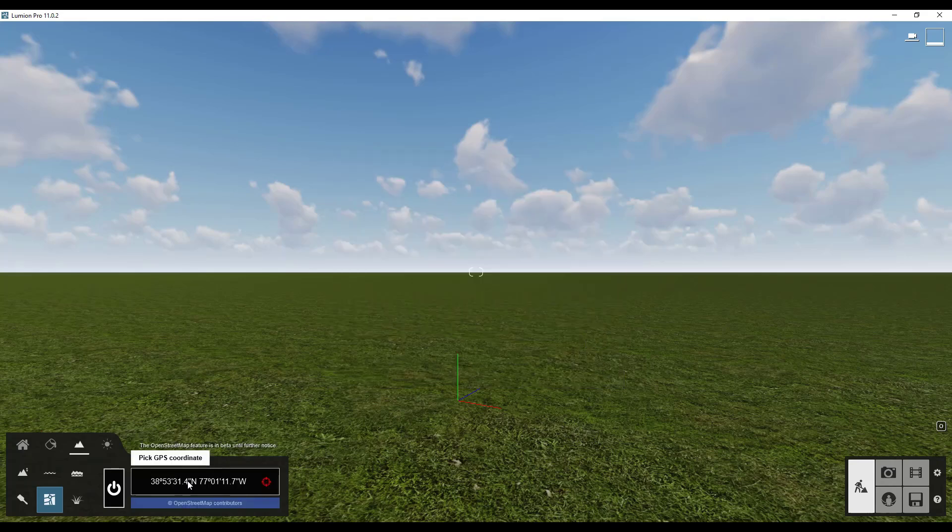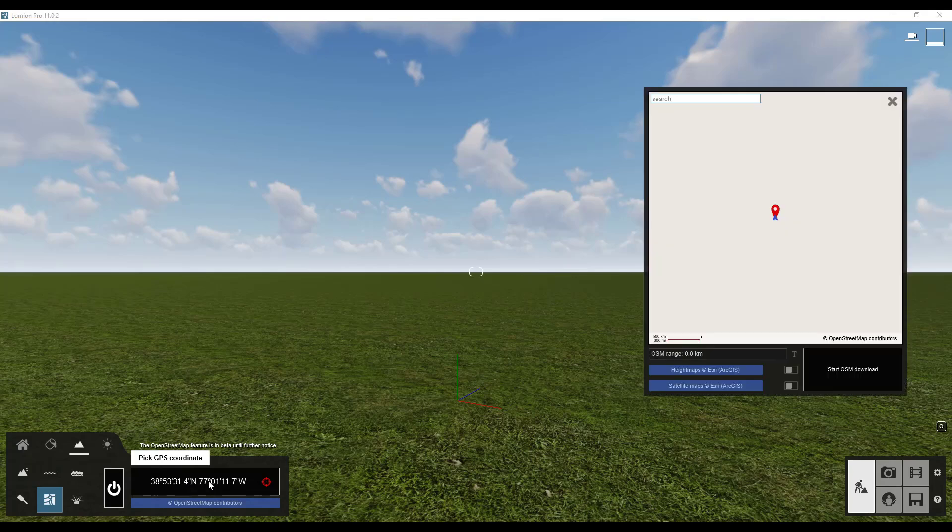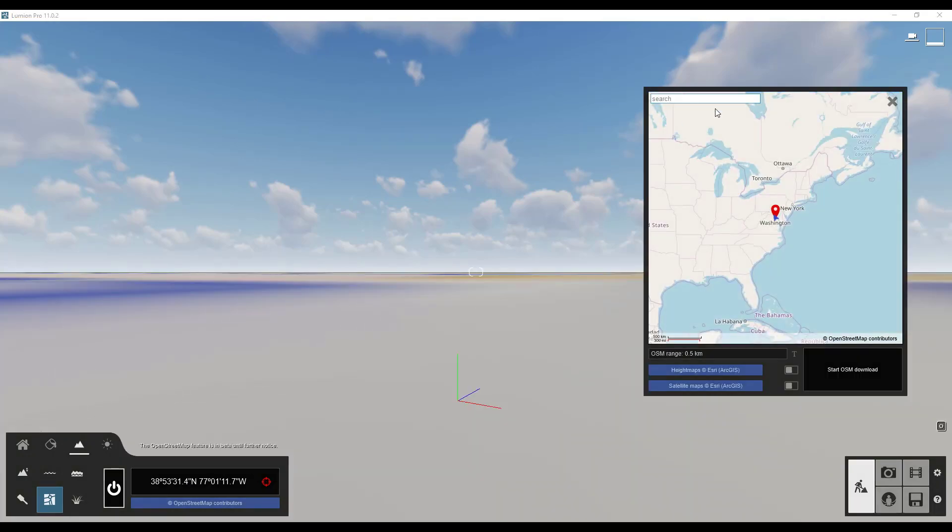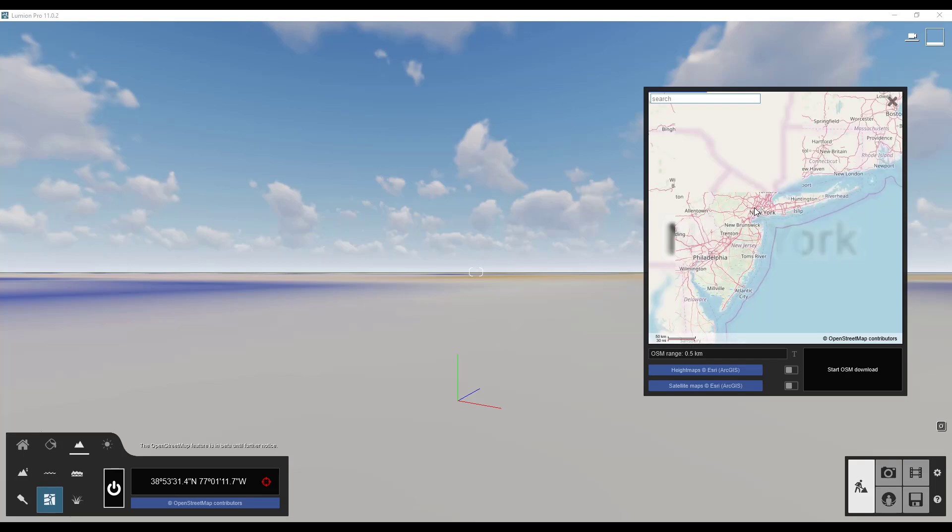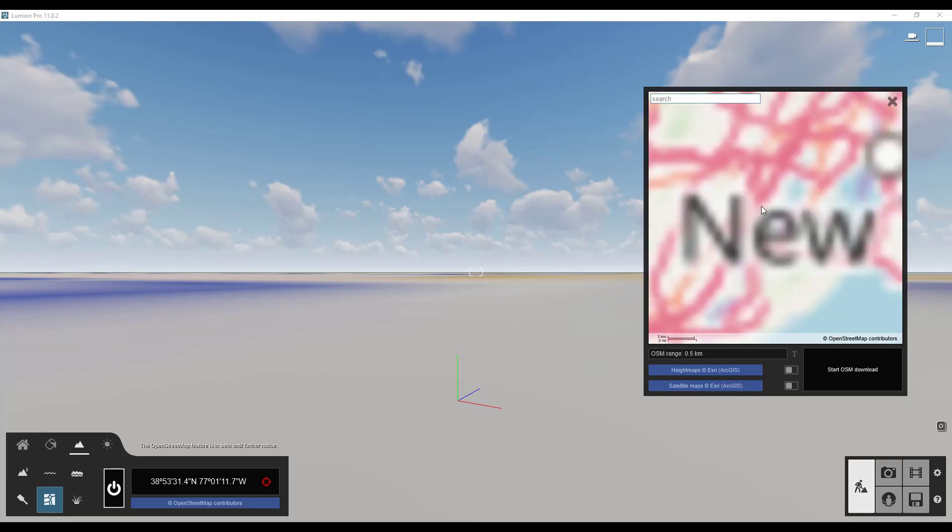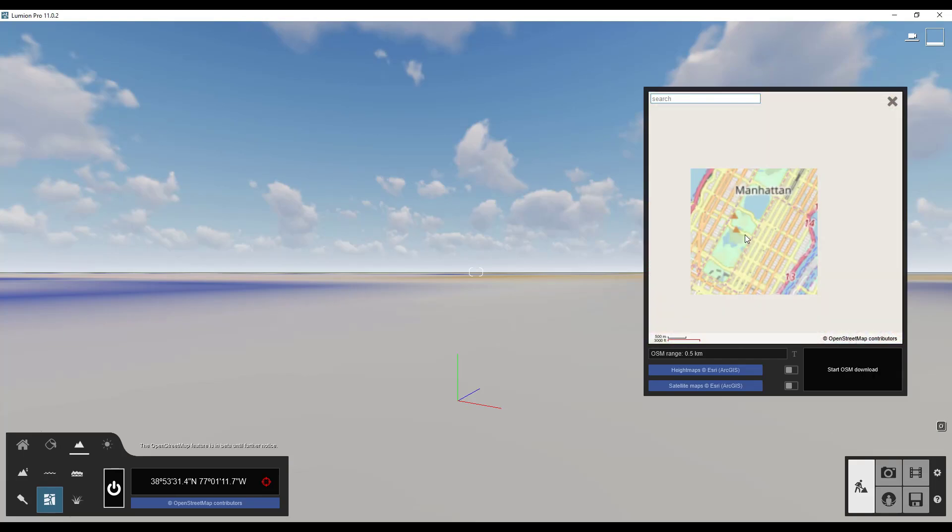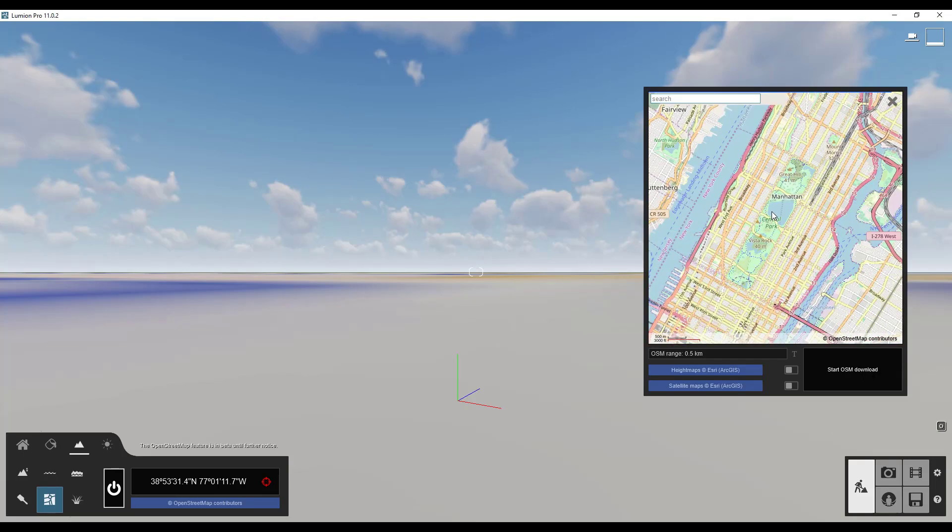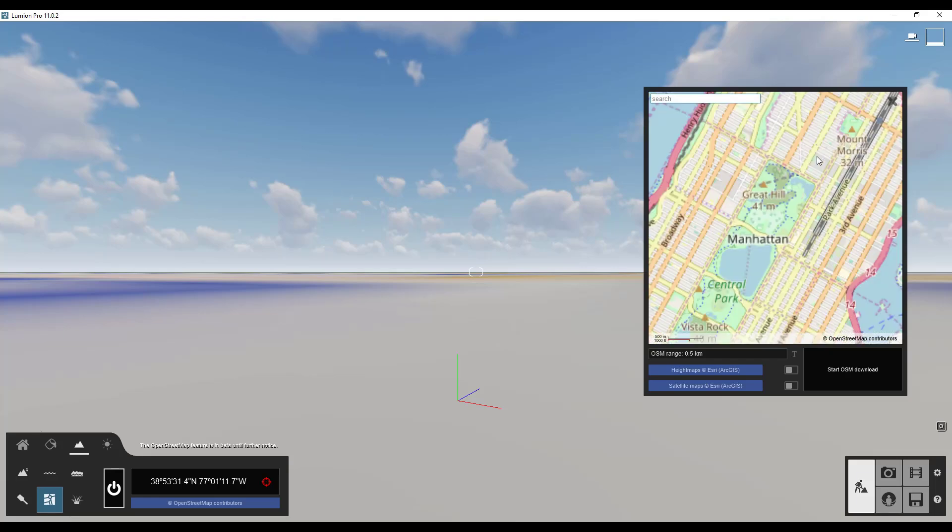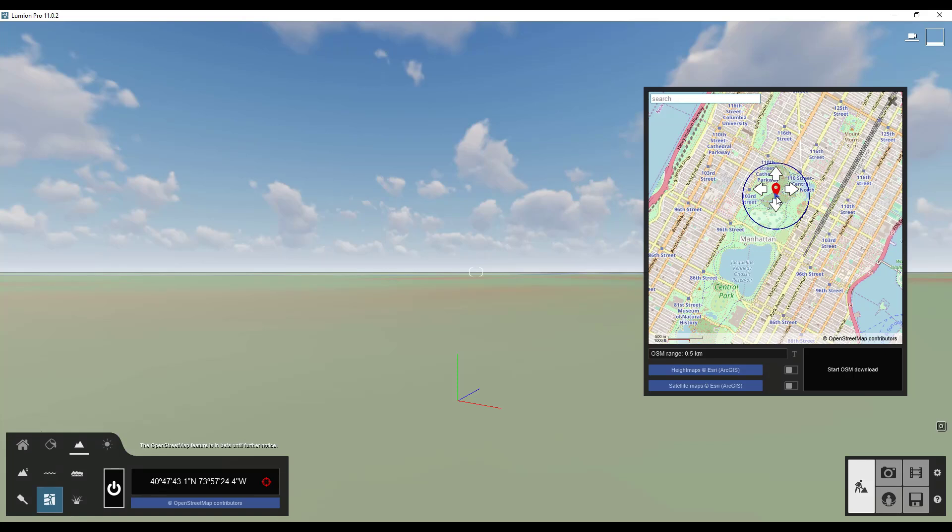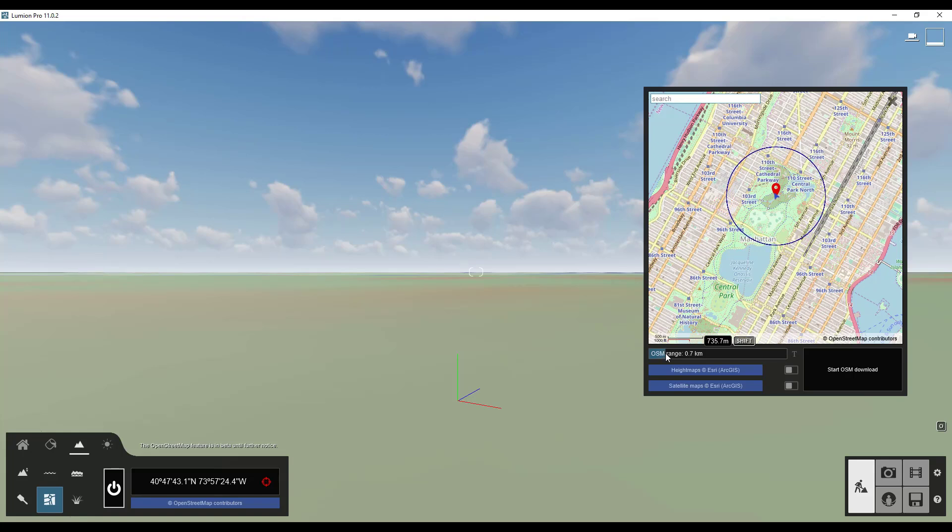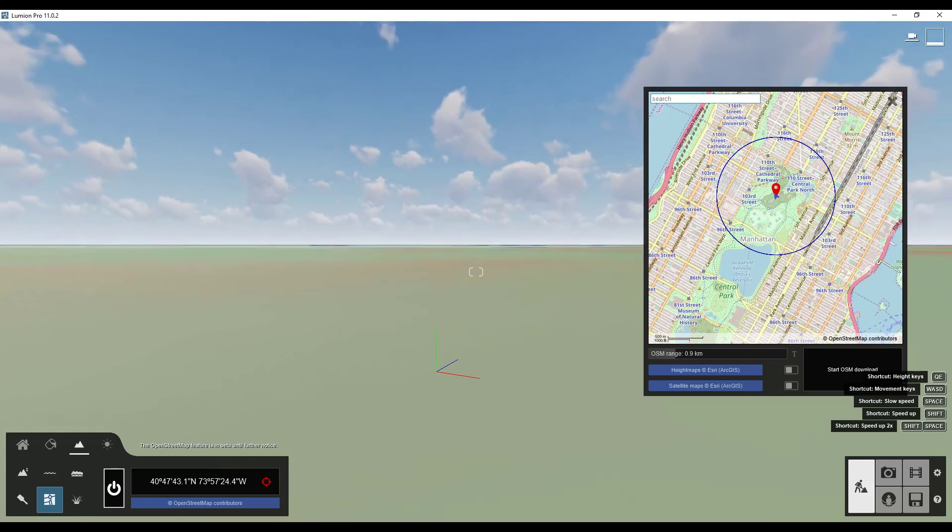And what we want to do is we want to pick a location. So to do that we're going to click right here. And then we're going to use the map in order to select a location. So I'm going to go ahead and I'm going to pick maybe a spot right here. I think Central Park will probably be a good one. So we're just going to click inside of our map to select our location. Notice how we can adjust the OpenStreetMap range using this slider. So I'm going to move it out just a bit so I get the buildings around the outside of the park.